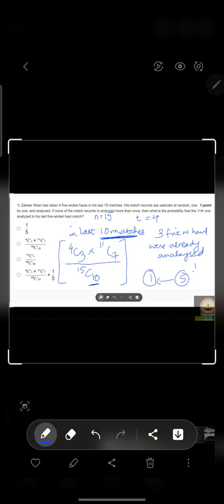So the probability of getting the five-wicket haul as the 11th match is 1 by 5. So the answer is 1/5, option D applies. Thank you. Now, next question.